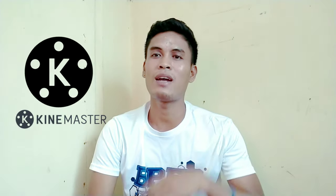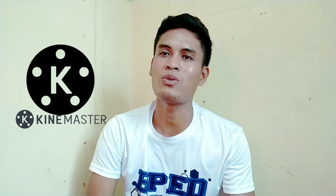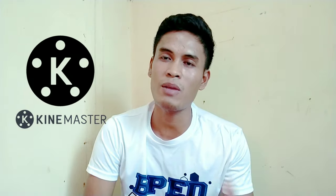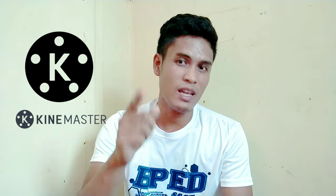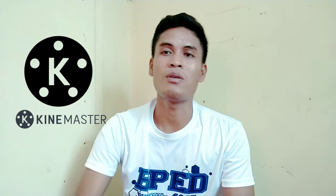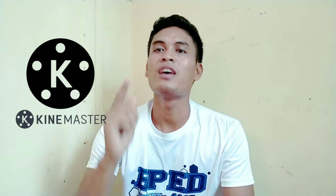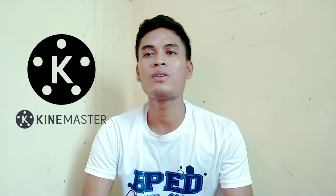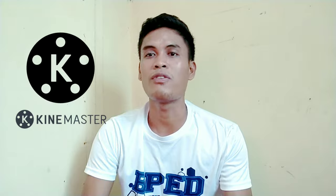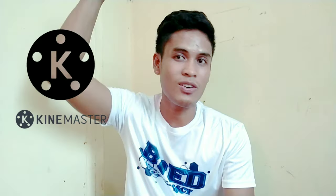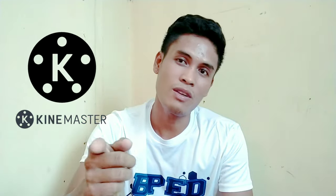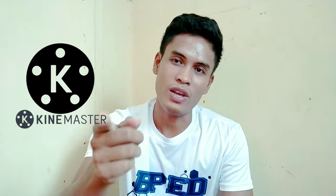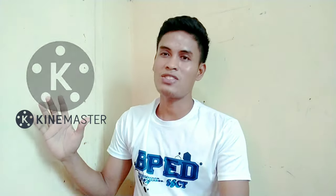So for today's video, I'm gonna teach you on how to edit video report presentation using KineMaster Pro. But before that, if you want to download KineMaster Pro for free, just click the link on the description below and watch the full tutorial. Let's get started!